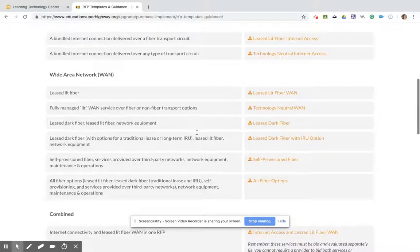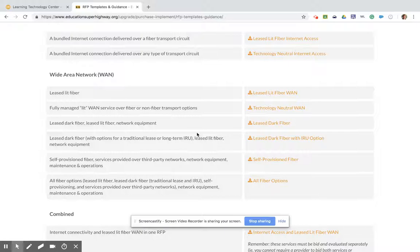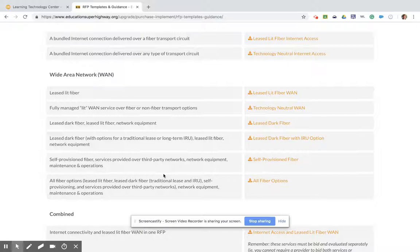Here in the wide area network options, you can see things for fiber builds for just transport between your buildings or wide area network. Some school districts are interested in a fully managed lit land service, while others might be interested in a dark fiber option or self-provisioned district owned fiber. All of these options are available for you and take into account the requirements of the USAC program.